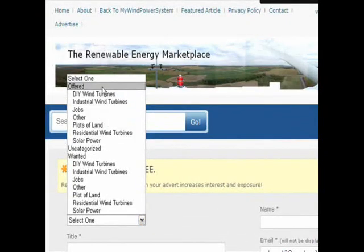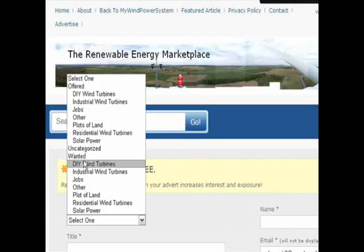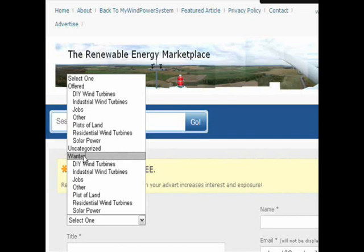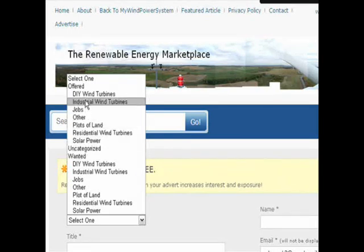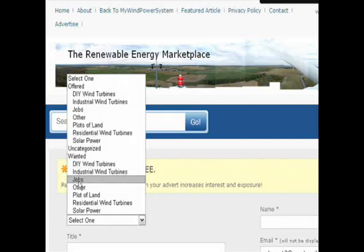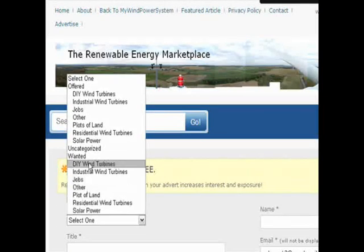We have two sections — one is offered and one is for wanted. Select your appropriate category. In this case we want to offer an industrial wind turbine we have for sale.